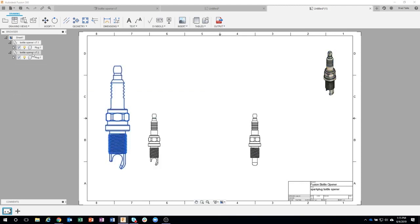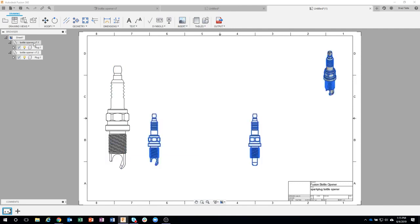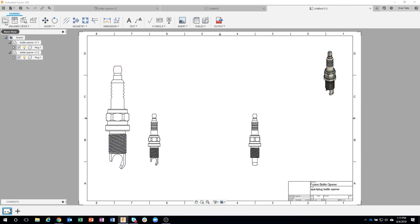I now have two of these base views. So this one, you can kind of see when I hover over it, it's showing the front, the right, and the ISO all kind of grouped together. But this one's a separate one because we created it as a separate base view.